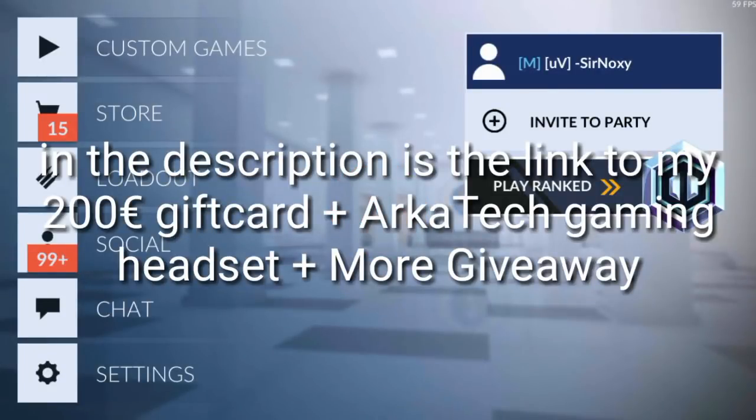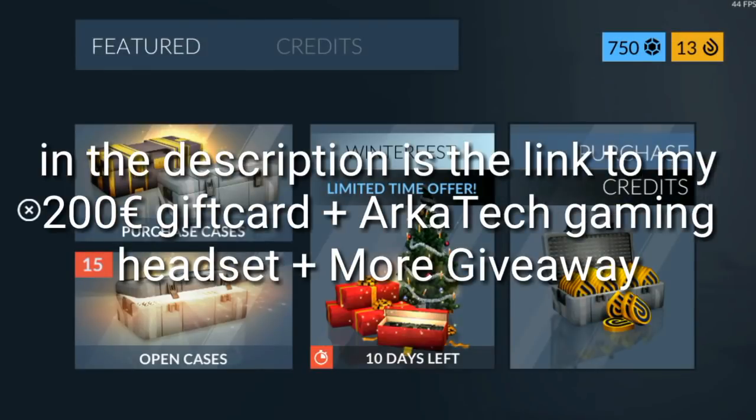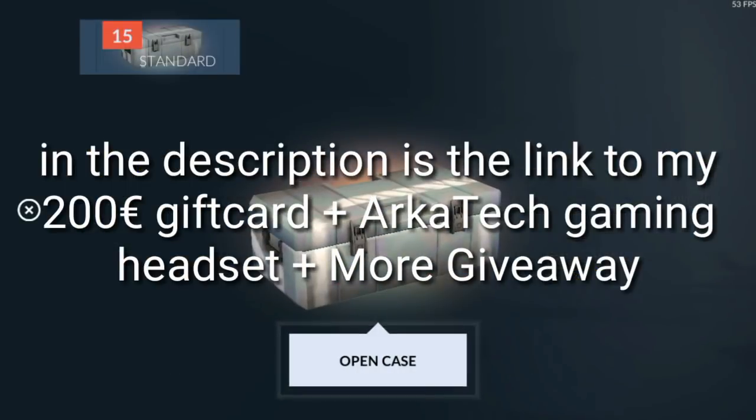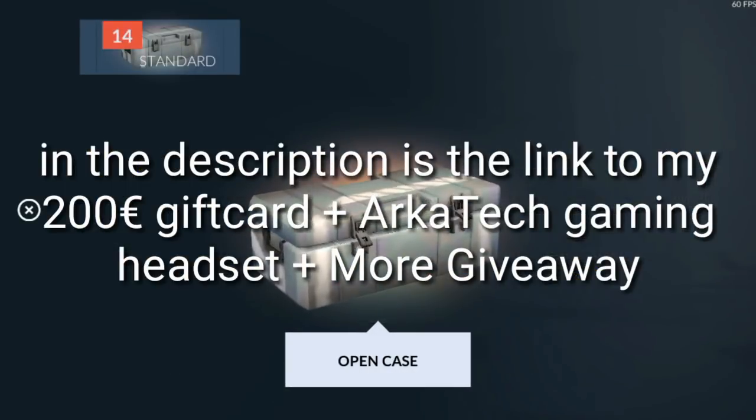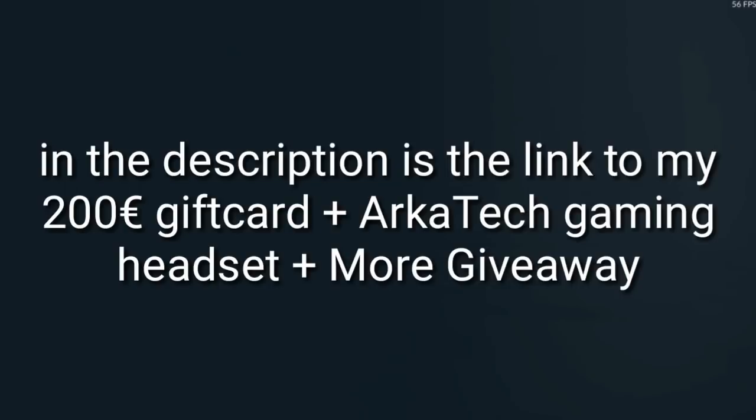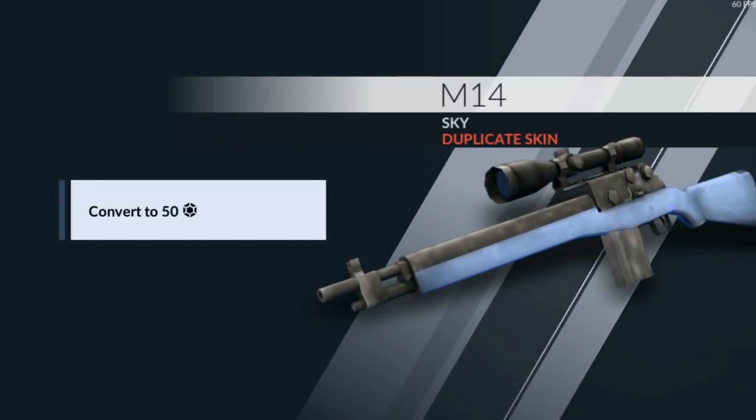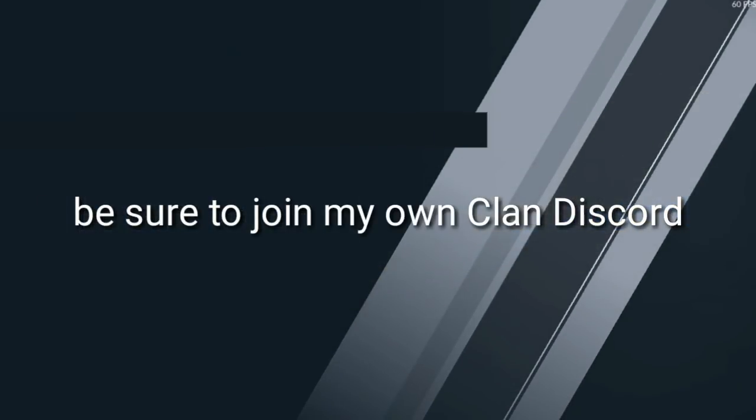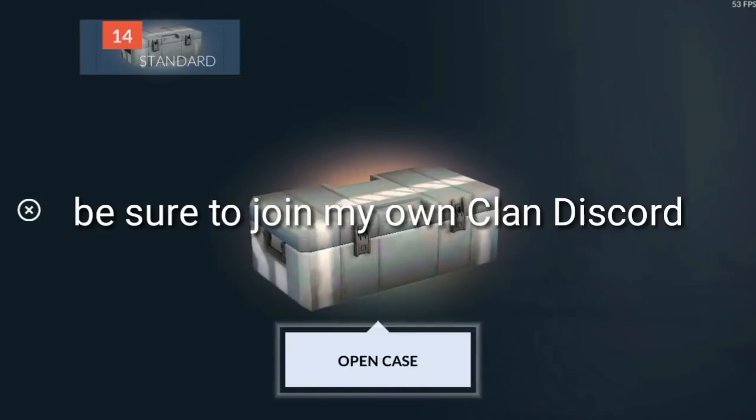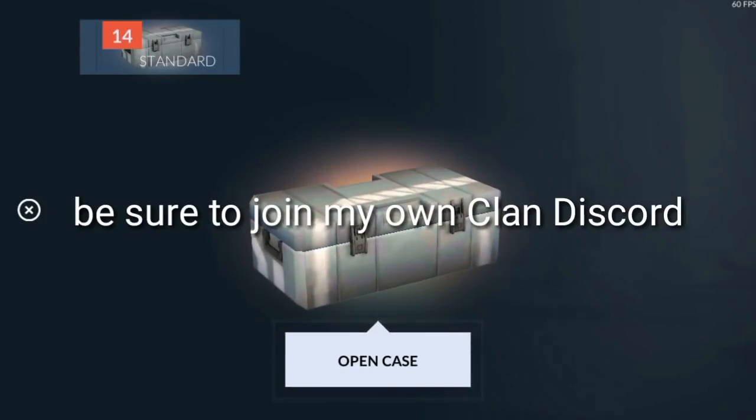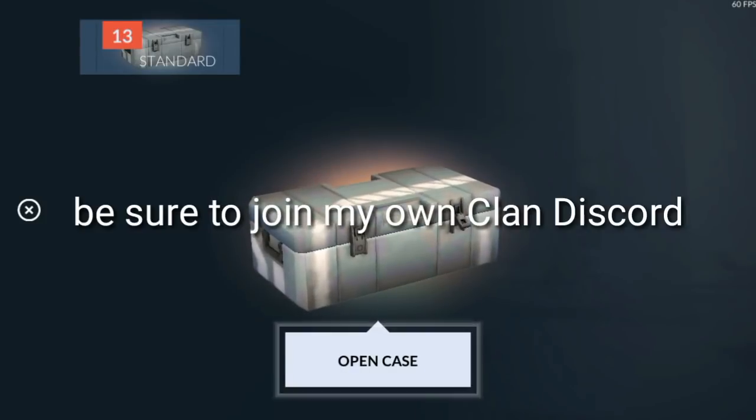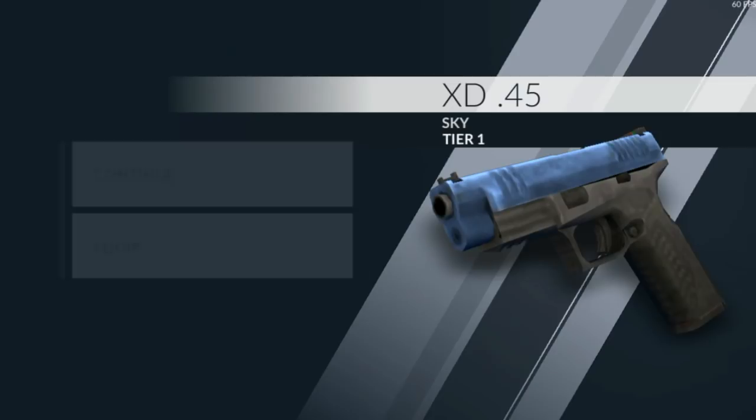Yo yo what's up guys, this is your boy Noxy. Today we are opening some cases, we're gonna open 35 cases. Let's start. Okay, we got some shit right now, oh no.